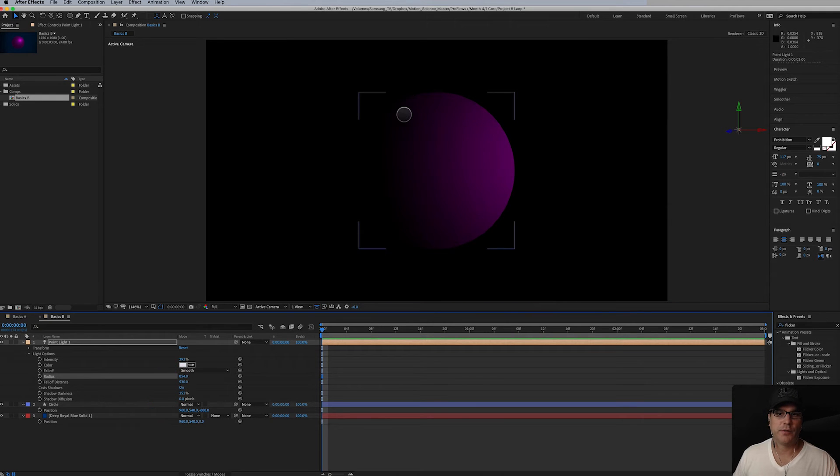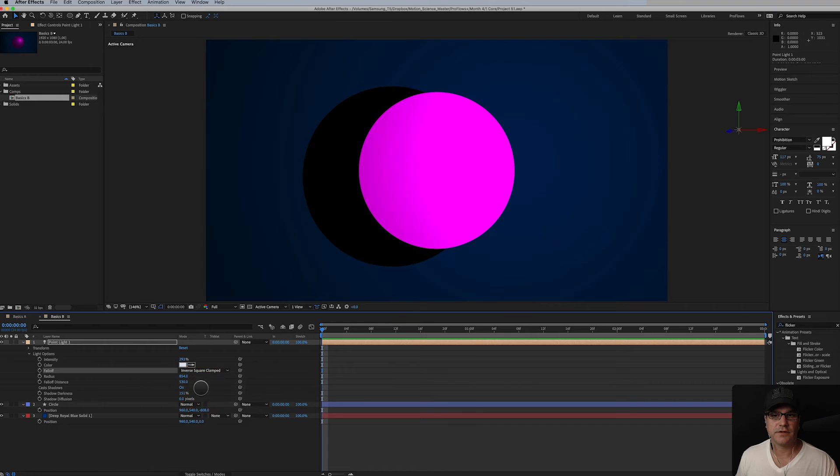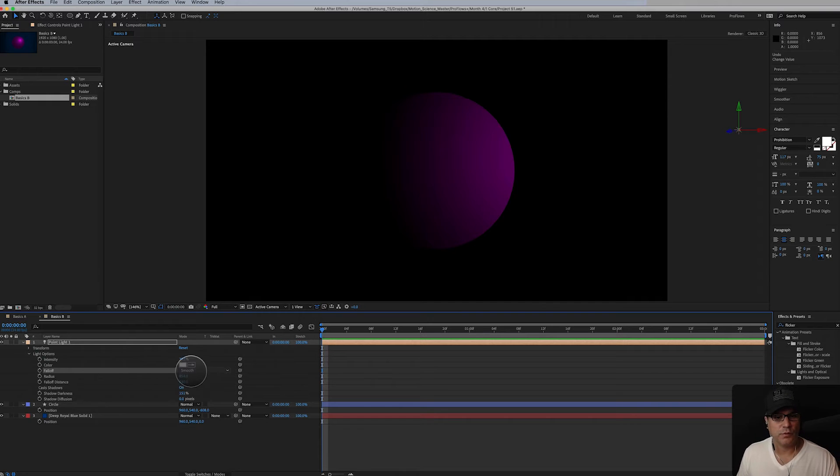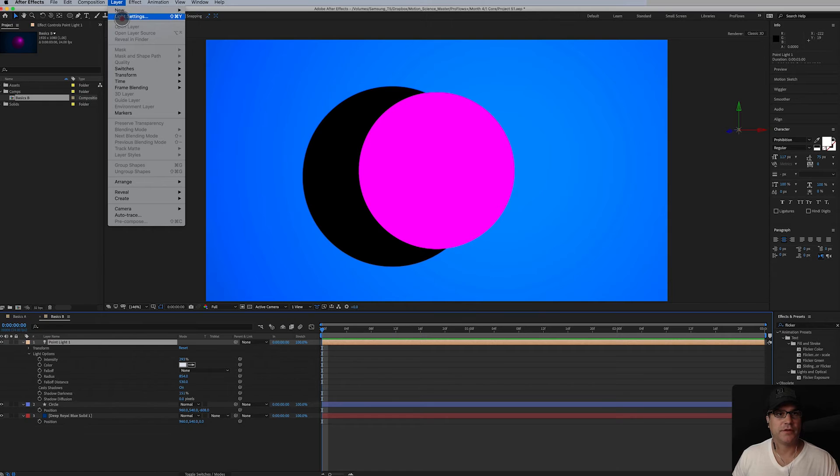I don't know how well you can see this, it's slightly banding here but it's a nice look. Inverse square completely lights it up. So there you go. That's how the point light works. I'm going to go ahead and turn the falloff off and I want to show you the other types of lights.